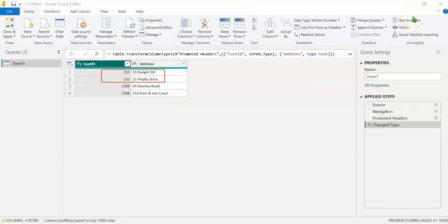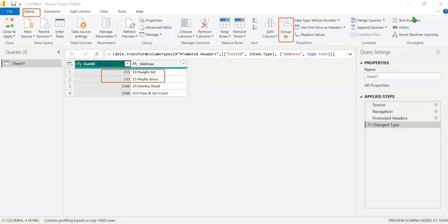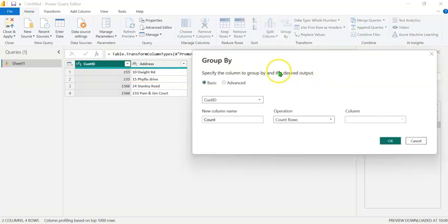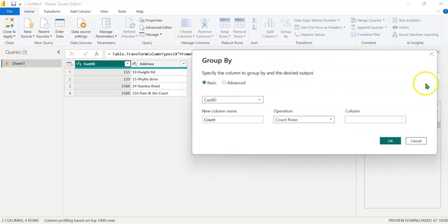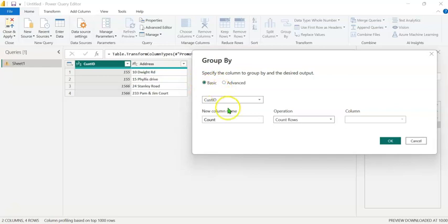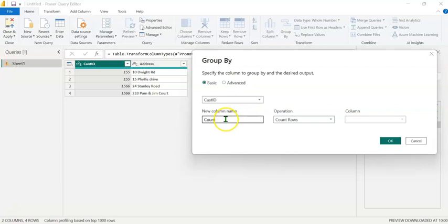The first step would be to go to the Home tab and click on the Group By option. In this dialog box, we can see two options, Basic and Advanced. The Basic option is selected by default. We shall continue with that and the column that is selected here is the customer ID. In the new column name, let's type the same name as this column, Address.